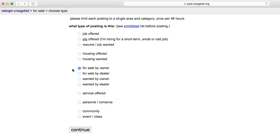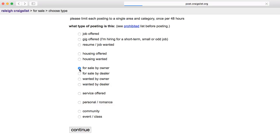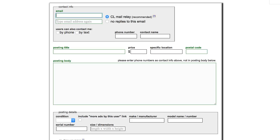Select the type of posting you want to make. In this example, I'm selling an old bike of mine, so I'll choose For Sale by Owner. Next, choose a category for your item. Again, I'm selling a bike, so I'll choose Bicycles. The main posting page will appear.